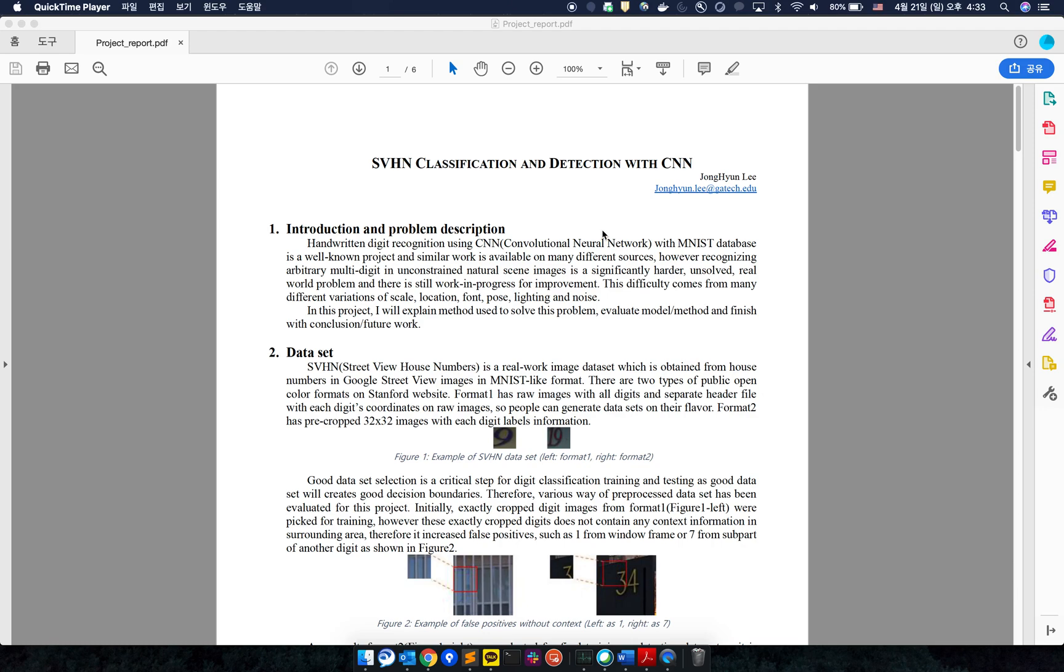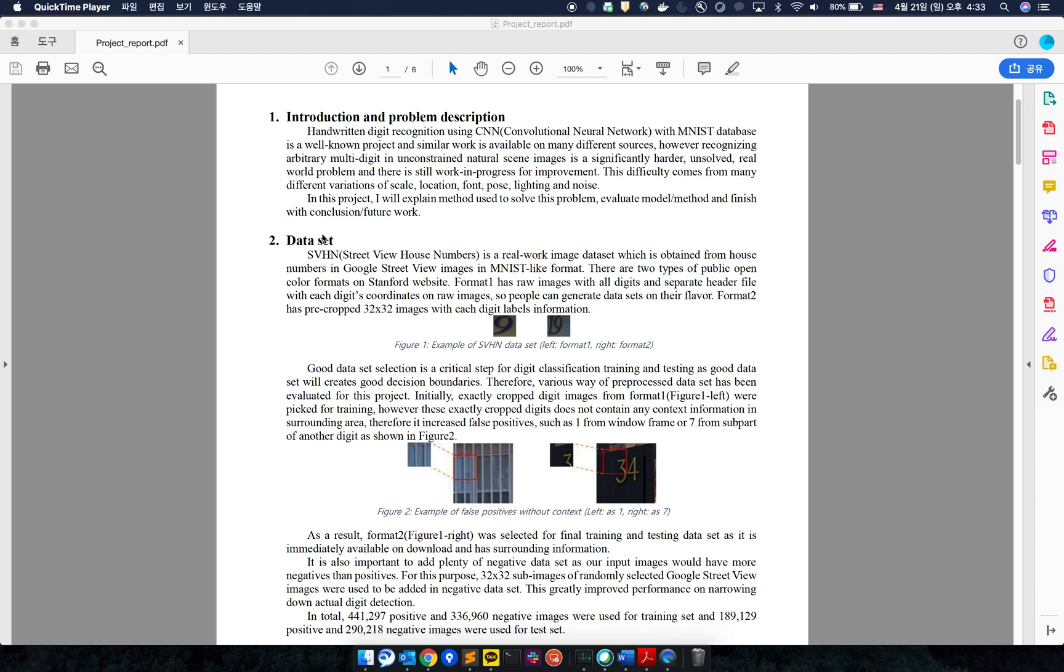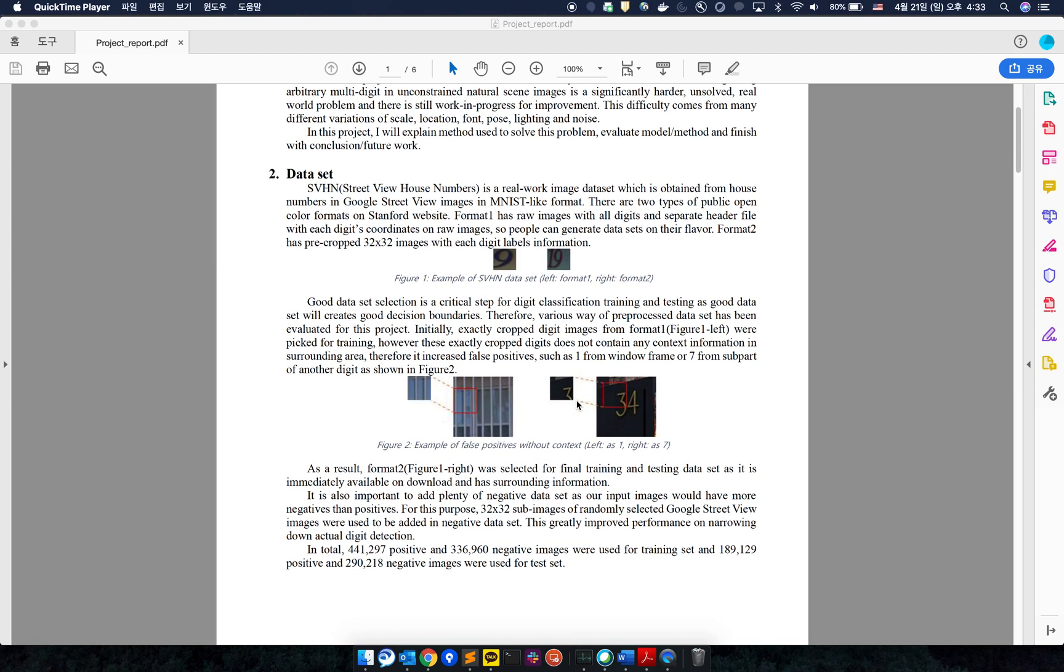In this video I will explain SVHN classification and detection with CNN. I first started by selecting the dataset. I chose format 2 as the final dataset because it has surrounding context information which reduces the chances of false positives.